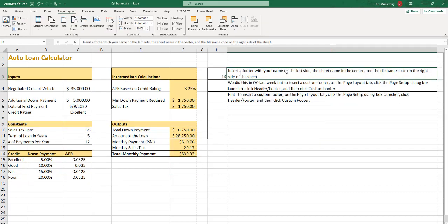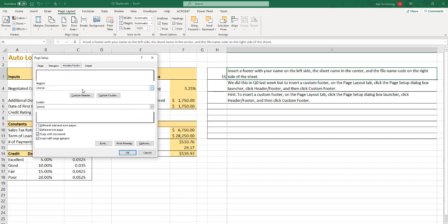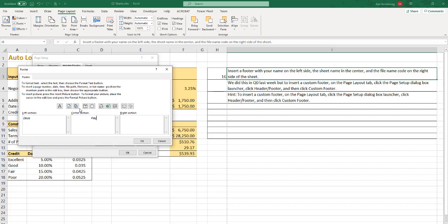Alright, step 16, insert a footer with your name on the left side, the sheet name in the center, and a file name code on the right side of the sheet. So come up here to page layout, and then click on this little page setup icon. And here we go, header, footer. So I don't want anything in the header. And I want a custom footer. So left name, put your name. I don't check for what that is, but I do check to see what you put here in the center section, the sheet name in the center. So as opposed to typing the word payment in here, you should come up here and find the insert sheet name icon there. That way, if somebody changes the name of the sheet, it'll automatically change here in the center section. If you just type in the word payment up here, it'll say payment forever, no matter what the sheet name actually is. And then the file name here, and hit OK.